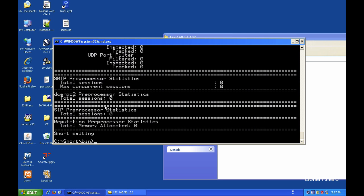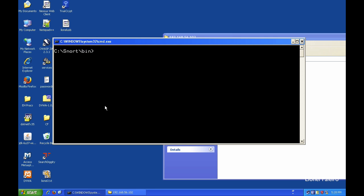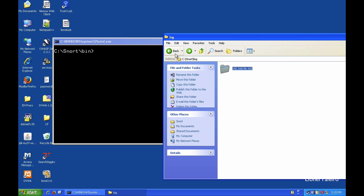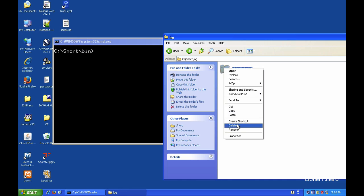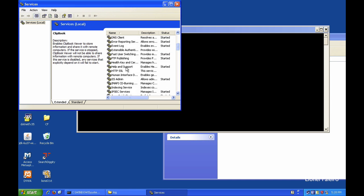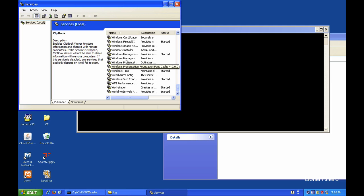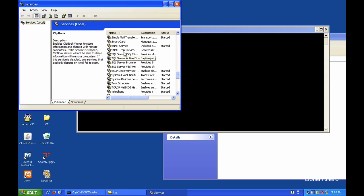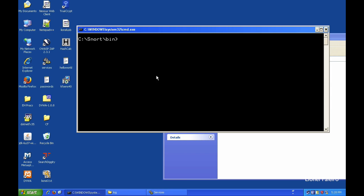Another feature of Snort is running it as a Windows service rather than manually starting it from the command line. To install Snort as a service, I use the snort /SERVICE /INSTALL option. Opening services.msc currently shows no Snort service listed.